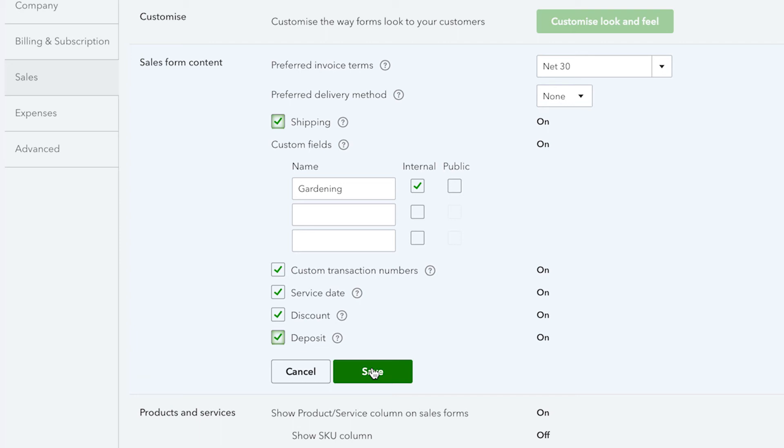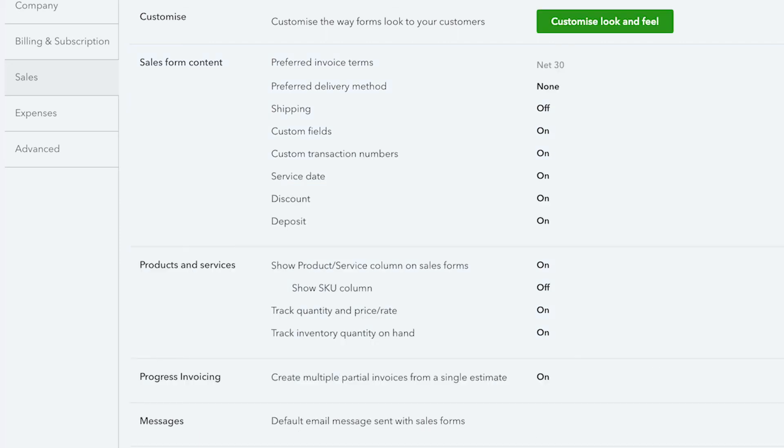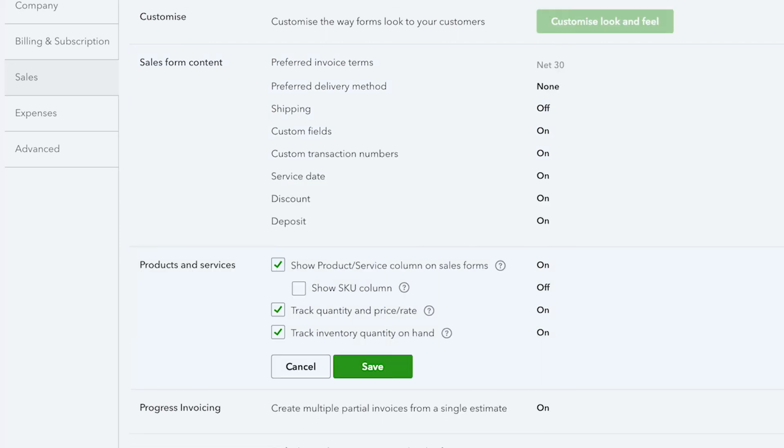Once you have selected your preferred options, then move on to more settings for products and services. By default, showing the product service column on your sales forms is already turned on, but there is also an option to track quantity and price rate. This allows you to track the number of items that you've sold to a customer, as well as the price per item while you're selling it.